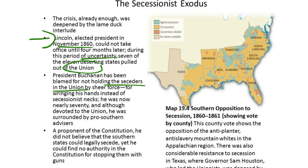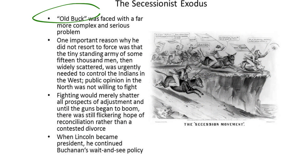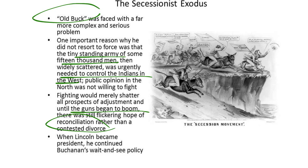President Buchanan has been blamed for not holding the seceders in the Union by sheer force, for wringing his hands instead of secessionist necks. He was nearly 70, and although devoted to the Union, he was surrounded by pro-Southern advisors. A proponent of the Constitution, he did not believe that the Southern states could legally secede, yet he could find no authority in the Constitution for stopping them with force. One important reason why he did not resort to force was that the tiny standing army of some 15,000 men, which were widely scattered, was needed to control the Indians in the West, and public opinion in the North was not willing to fight. Fighting would merely shatter all prospects of adjustment, and until the guns began to boom, there was still a flicker of hope of reconciliation rather than a contested divorce.